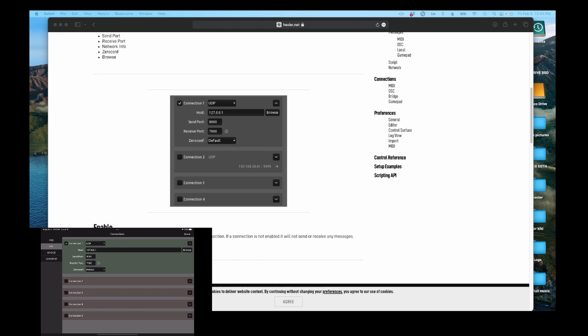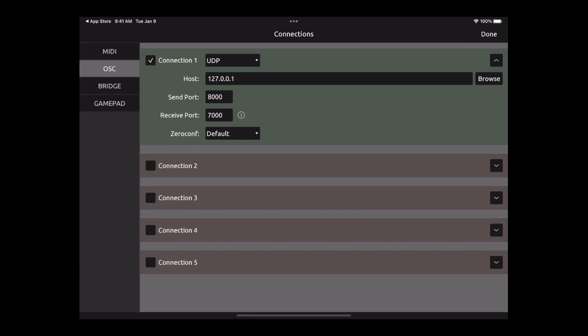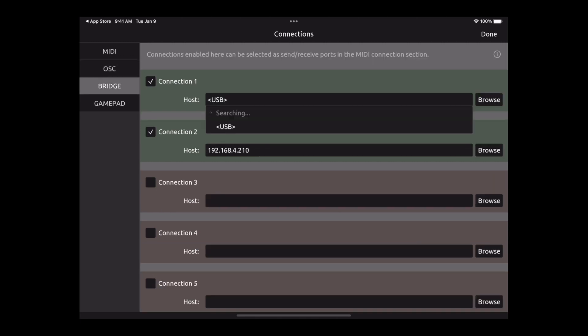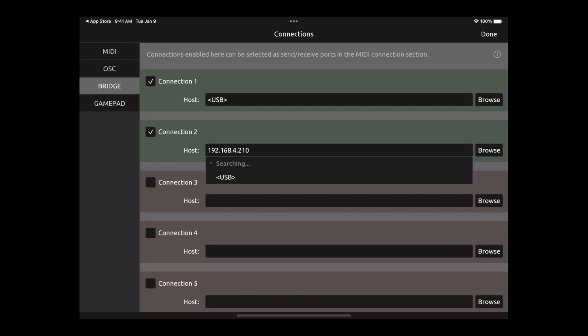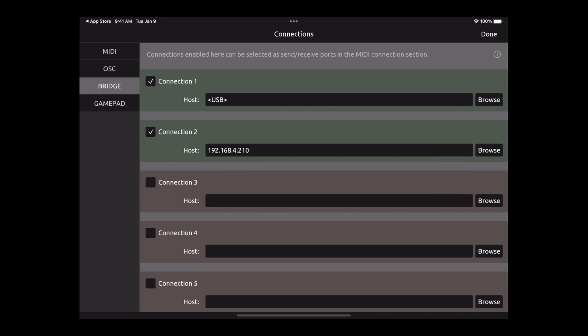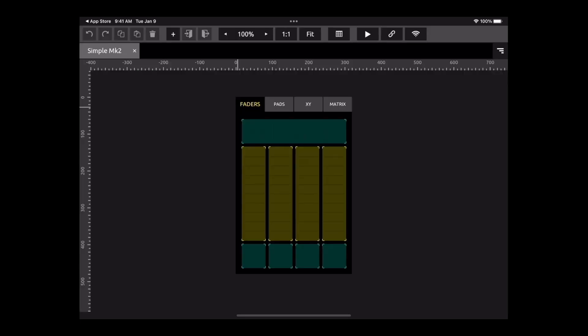The next tab, Bridge Connection 1 is going to be Direct USB. Then Connection 2, you're going to hit the Browse and you find your computer. In my case, MacBook Pro. Then you hit Done.